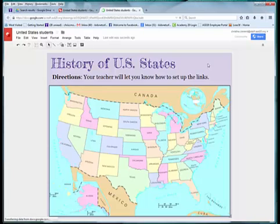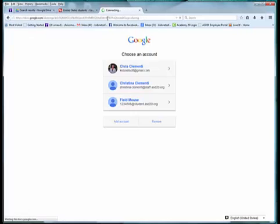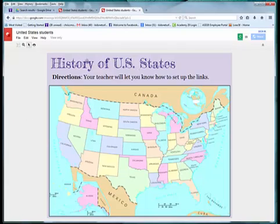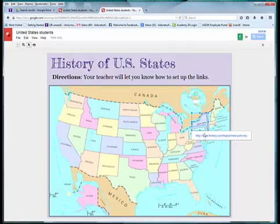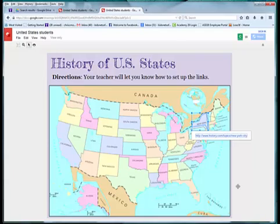Notice I'm logged in as myself, so I have editing privileges. If I sign out with that website address, I get the map with no editing privileges — so anyone in the world can access this map. If they click on New York and open the hyperlink, they can access those websites. You can also add audio, video, and more in a Google Drawing.